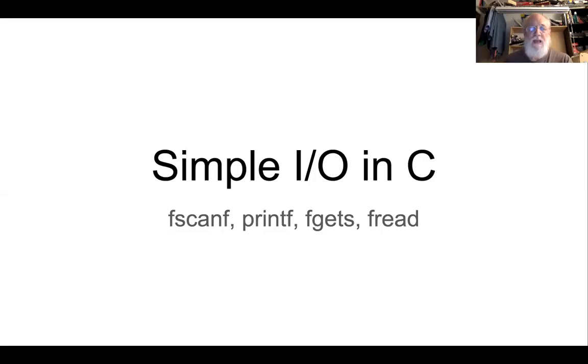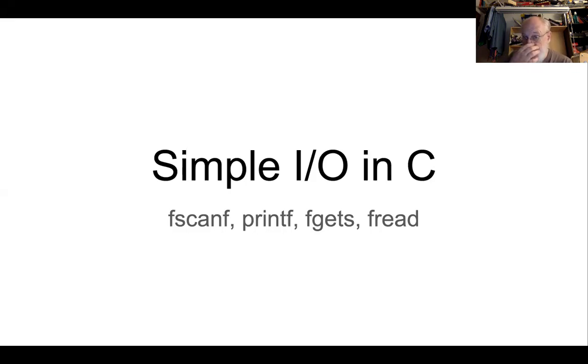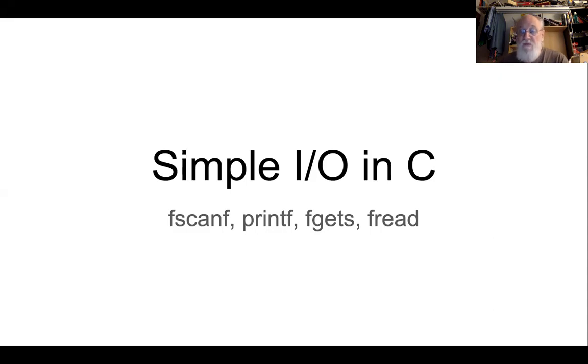Hi, and welcome back to my short series of videos on the various I.O. functions that you might find useful in C, input-output functions, including fscanf, fgets, and now it's time to talk about fread.